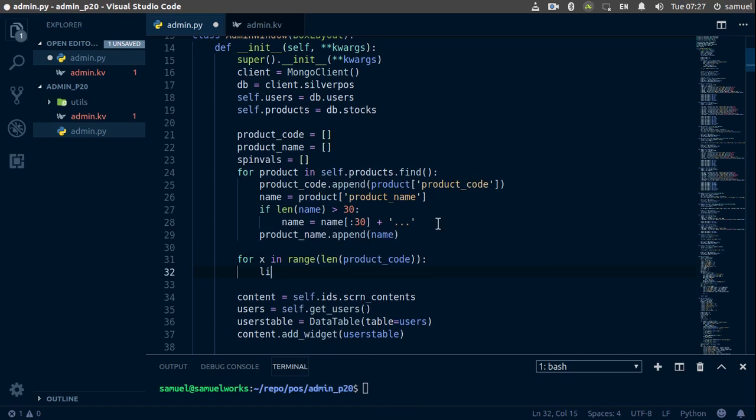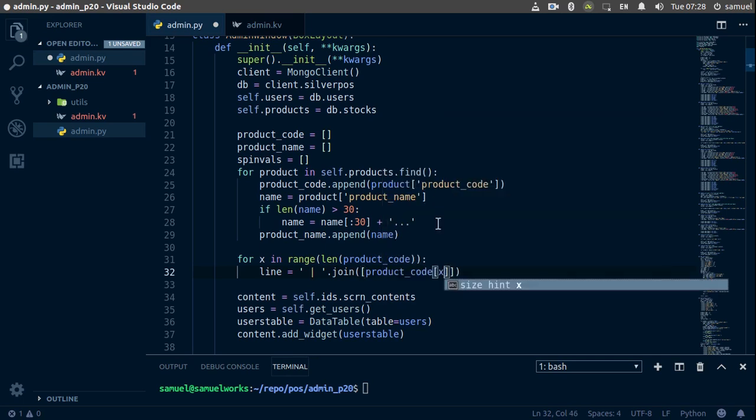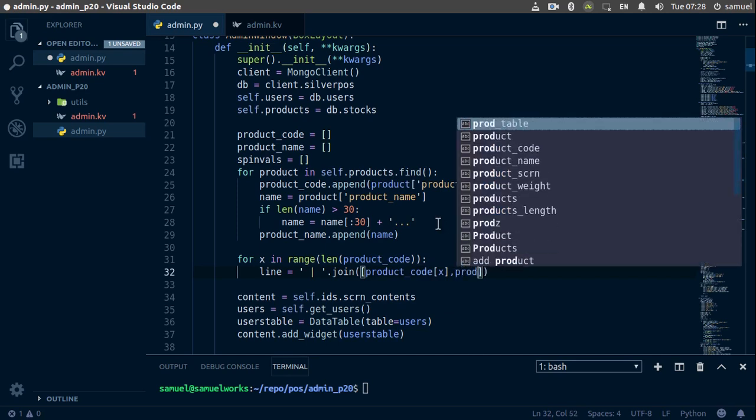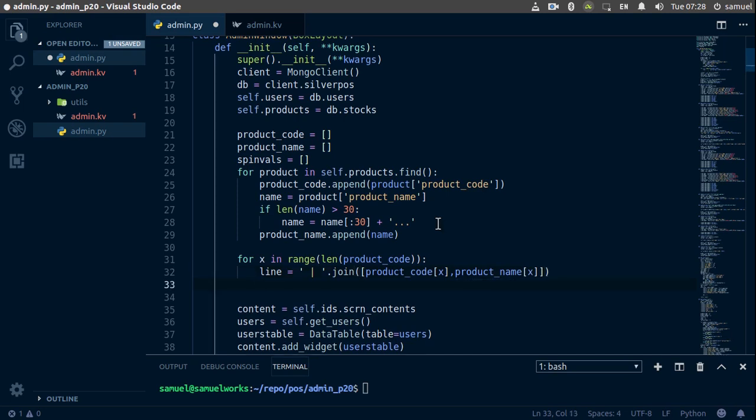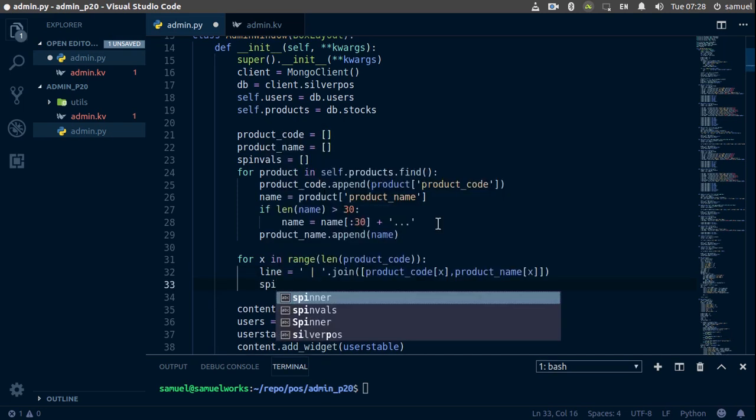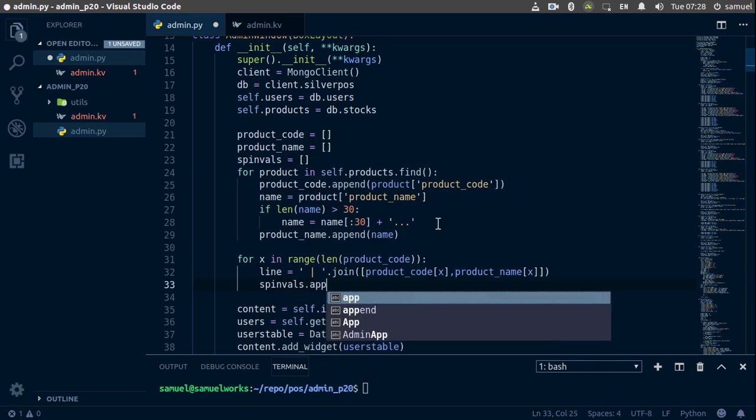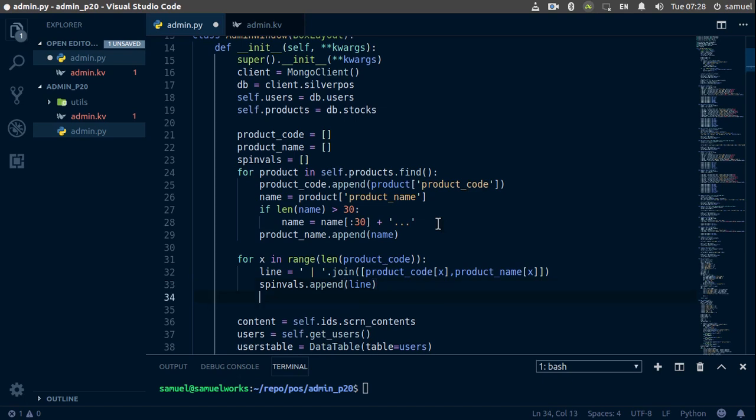We'll say for x in range of the length of product_code. What we want to do, well, let's create a new variable, we'll call it line. And line is going to be, I'll just put this in the middle, of product_code and name basically, so the join. And what do we want to join? We want to join our product_code[x] and we want to join it with product_name[x]. So now that we have that line, we need to add it to our spin_values. So spin_values.append and we want to append that line.